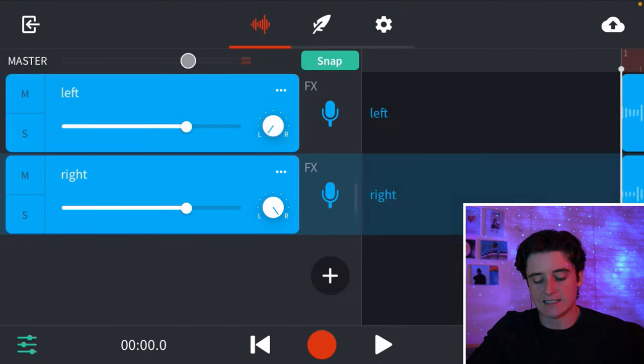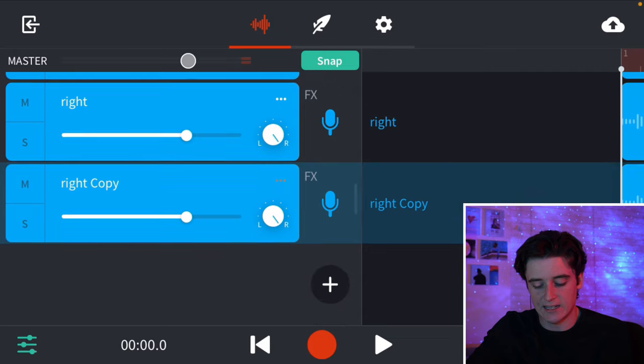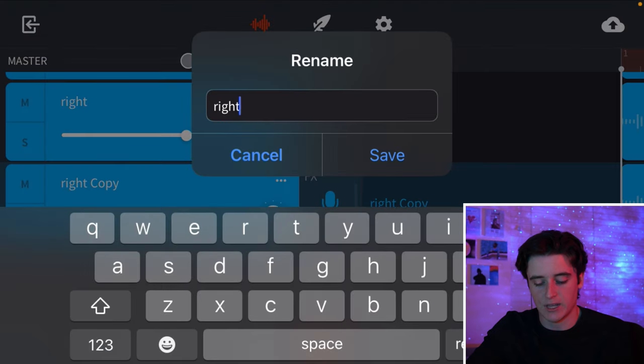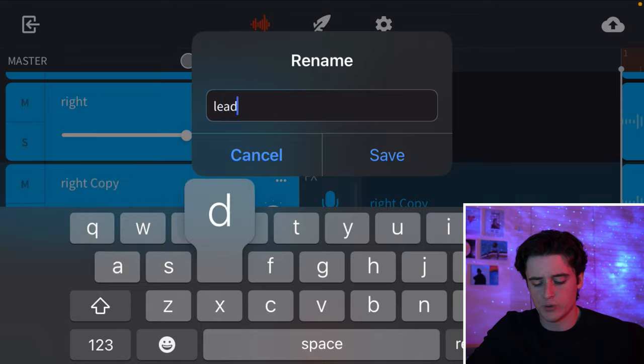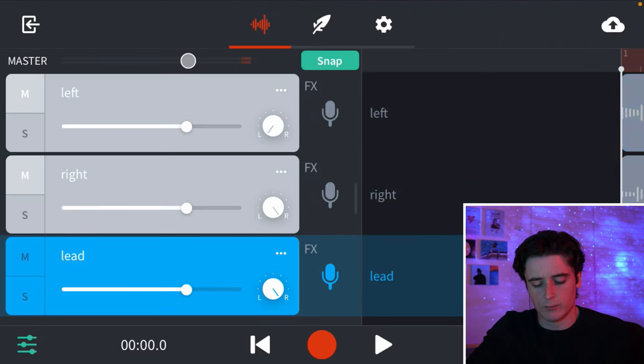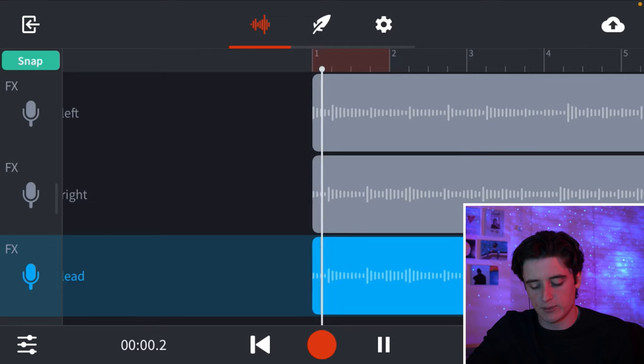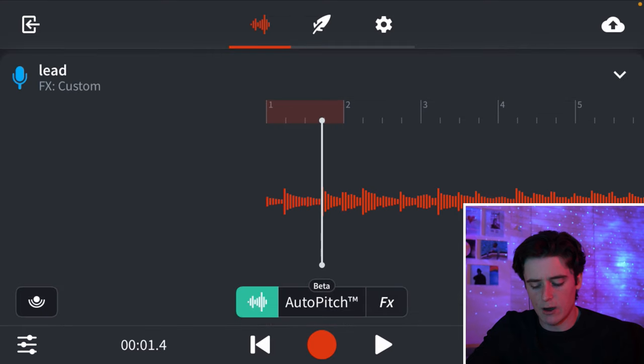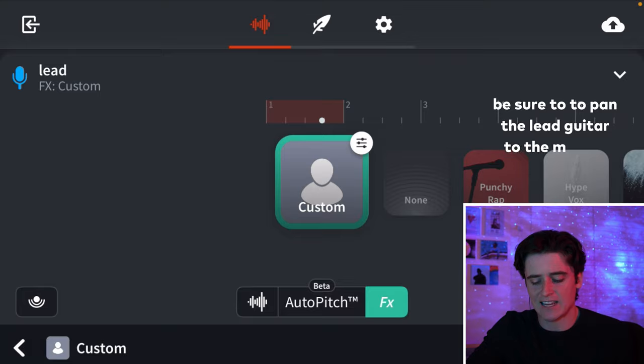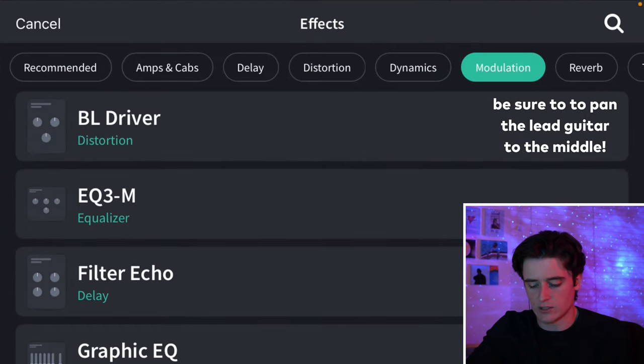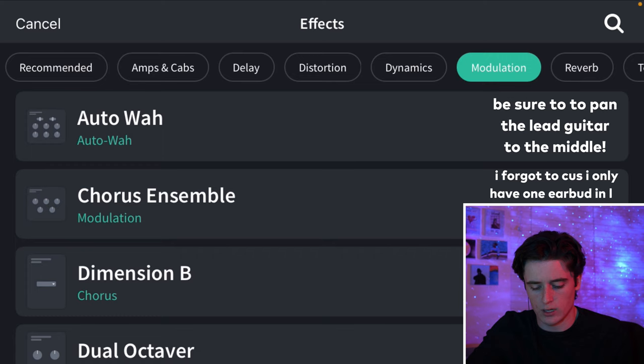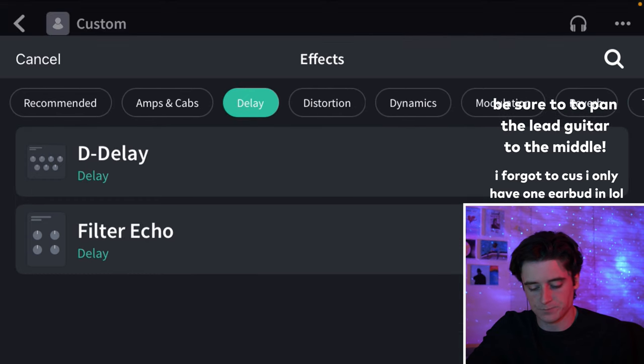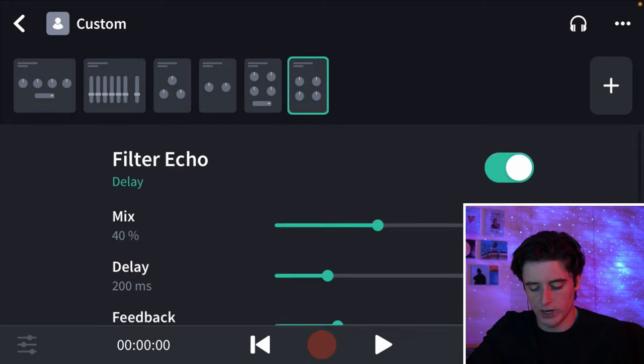And now we are going to add a lead guitar. So, I am just going to duplicate this. I am going to rename this lead. And what we are going to do now is we are going to mute the other guitars. And now when we press play, we can only hear this guitar. And now I am going to go to my FX and I am going to add a delay to this lead guitar. So, we are going to go to delay right here. Let's add a filter echo.